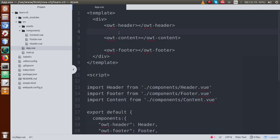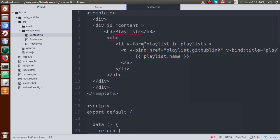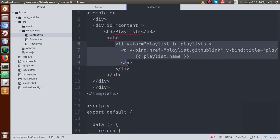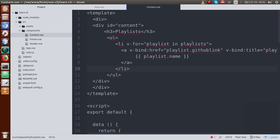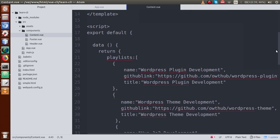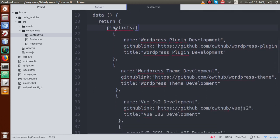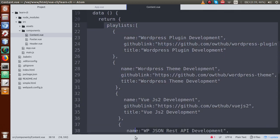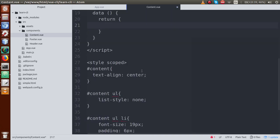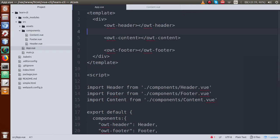Let's go to the editor. This is our root component — app.vue. In the previous session we made three components: footer.vue, header.vue, and content.vue. If I open content.vue, this component is using a list rendering property where we rendered a list using an array of objects called playlist, which is defined right here.